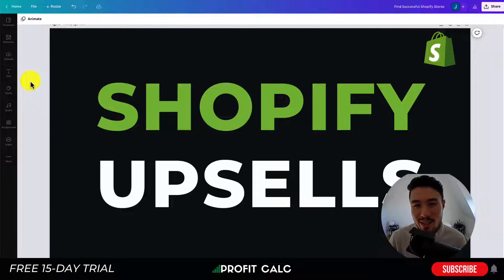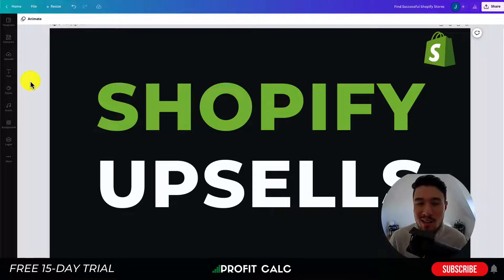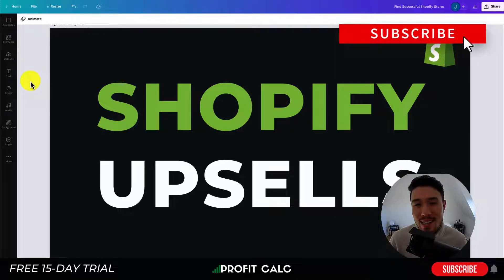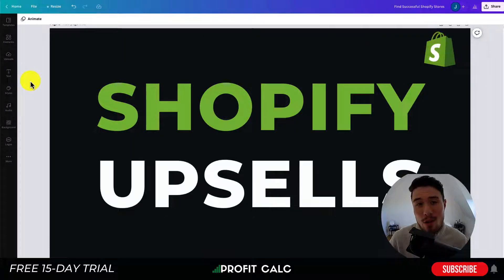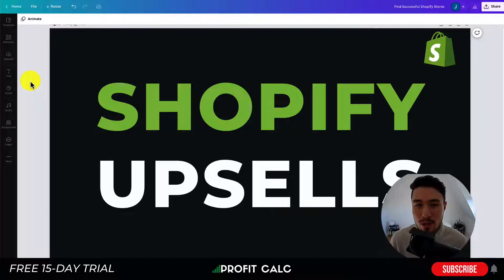What's going on everyone, it's Jamie here from Shopify Masterclass. Today we'll be taking a look at Shopify upsells. We're going to go over what they are, give a really clear understanding of that, then go over the apps you can use on Shopify to get them set up quickly so you can start adding upsells throughout the purchasing process as well as the post-purchase sequence.